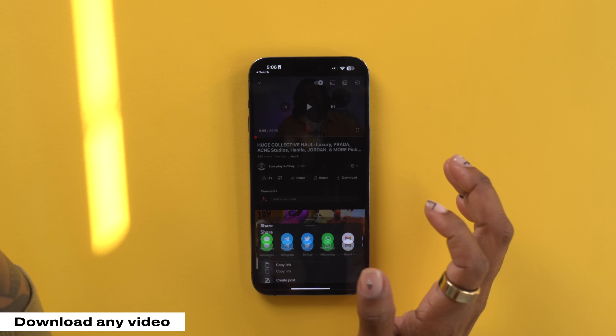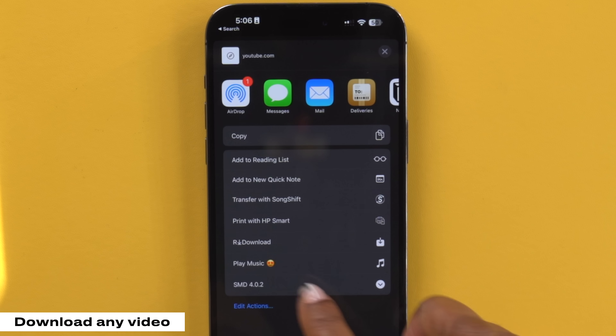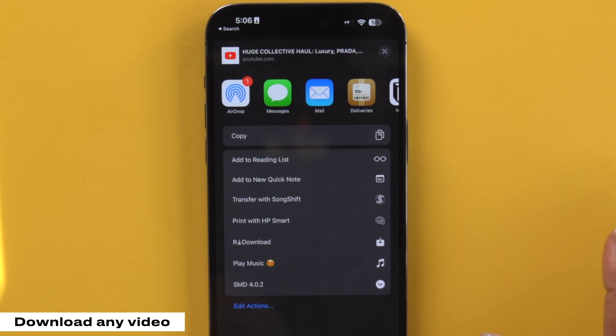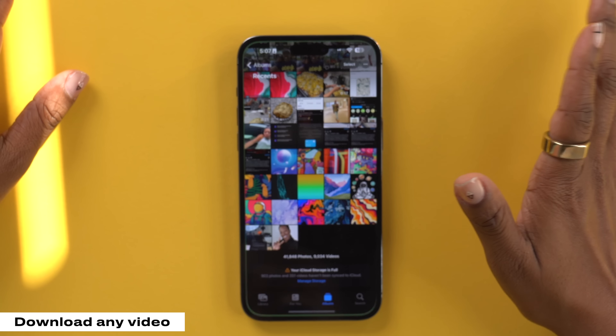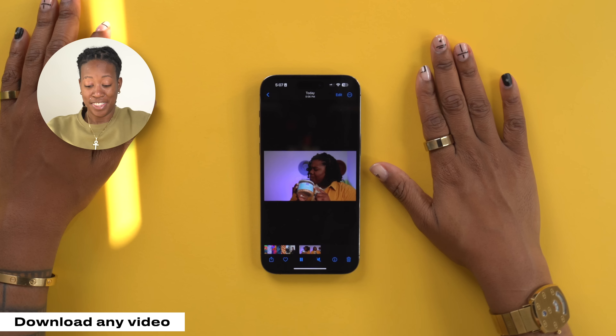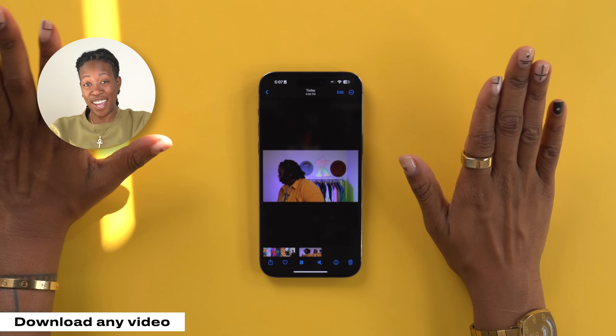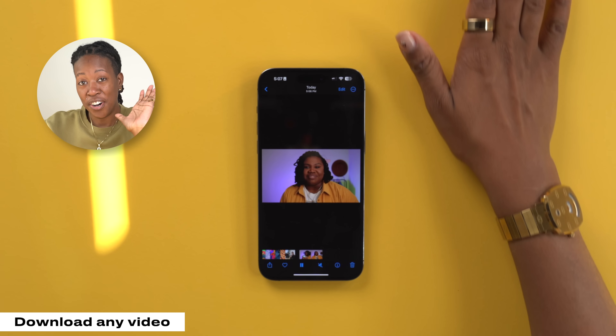So now I can hit share, swipe over to more, choose this download option right here, allow once. And now when I go out to my home screen, head into my photos, there is a 1080p version of Cachet's video. Sorry Cachet, love you. But now you can download pretty much any video that you can share. Voila, magic. You're welcome.